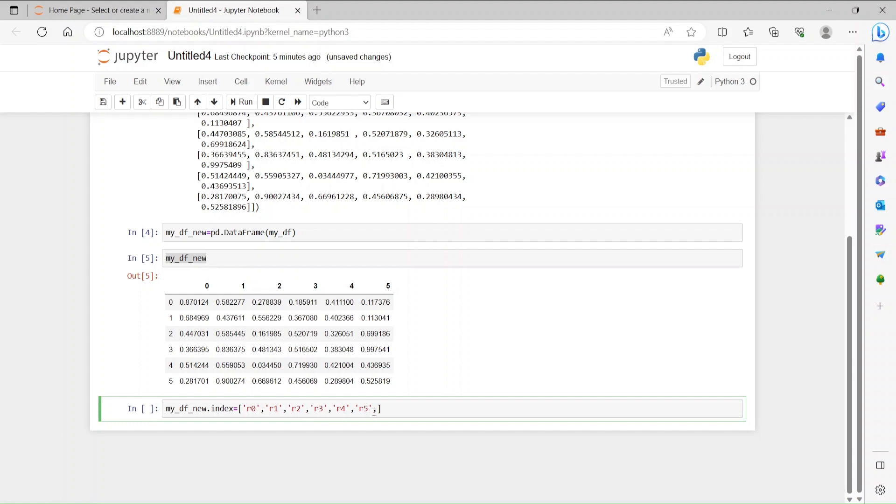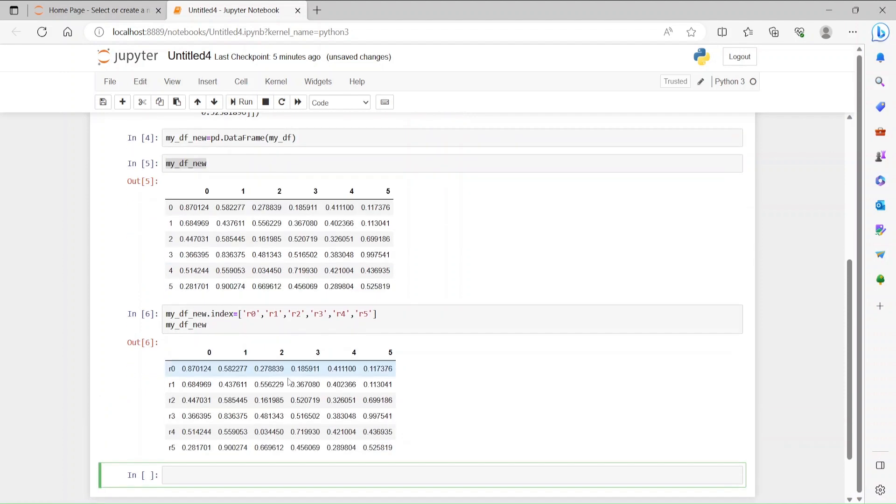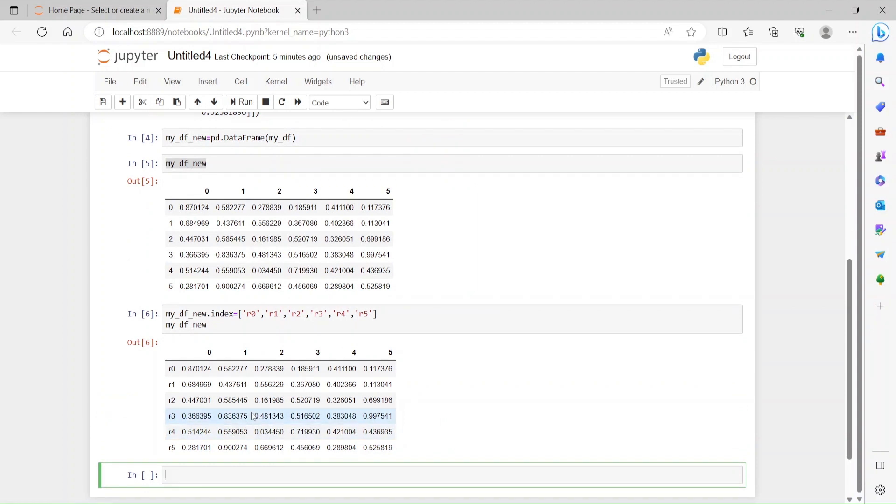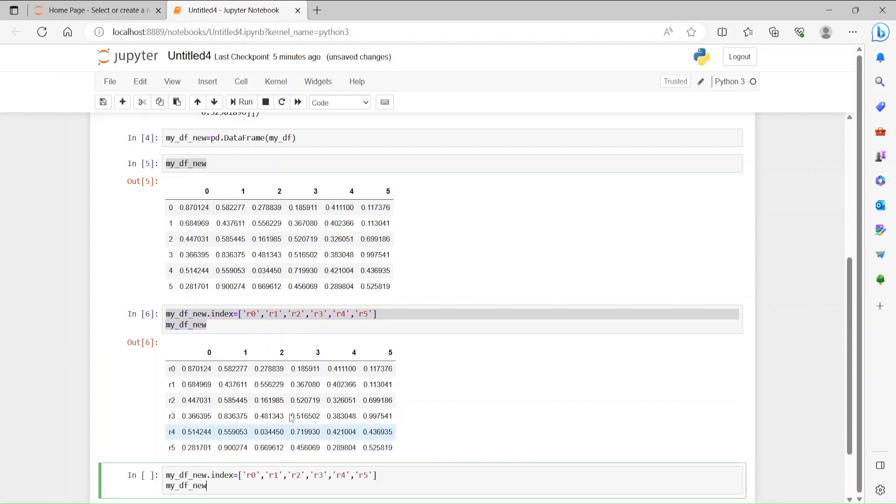Right now, it will go up to R5. Now visualize the numbers again. If I want to take the row values, let me rename to the label. Let's do the same thing with columns as well.